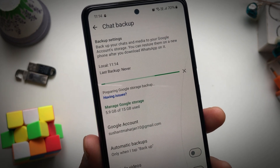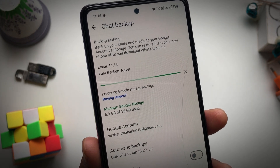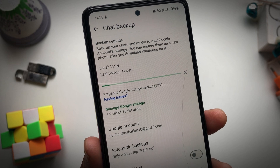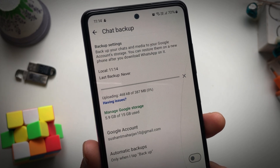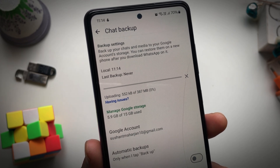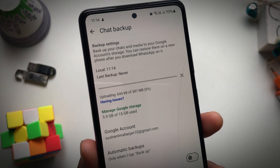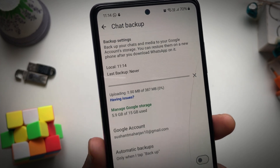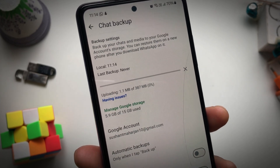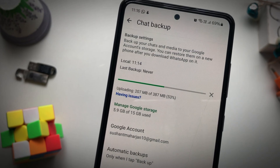And there you go — it's now setting up the Google storage backup. You can see it is uploading 300 megabytes of data to your Google Drive. This is the backup file that it's uploading right now.